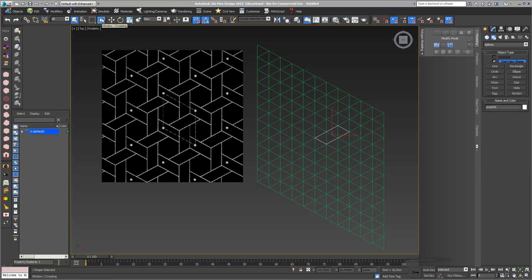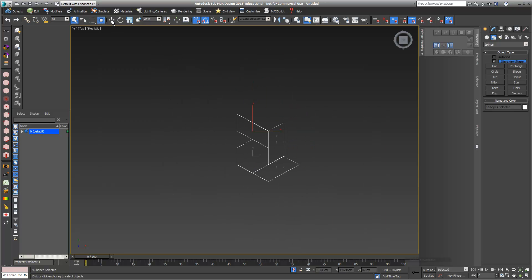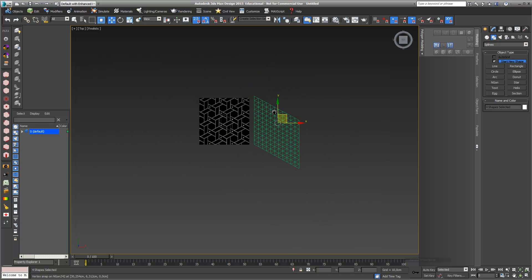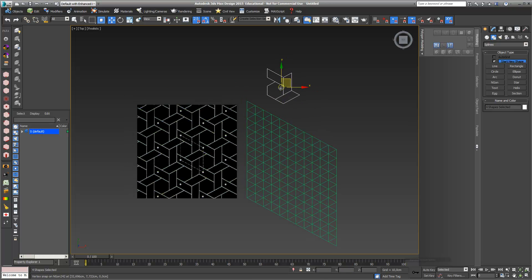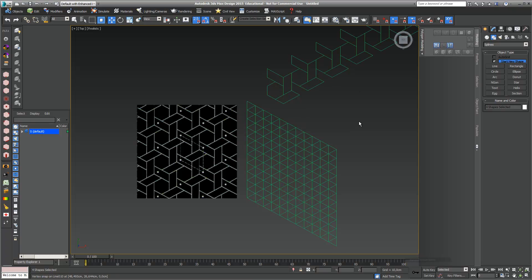I select all my splines with window crossing and go into Isolate Selection. You can already see this is the pattern I drew. I compare it again to my original pattern — I can see that this point has to go to this corner — so I hold my Shift key and move it to this point. I want to have 10 copies.